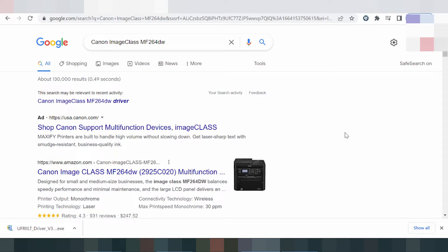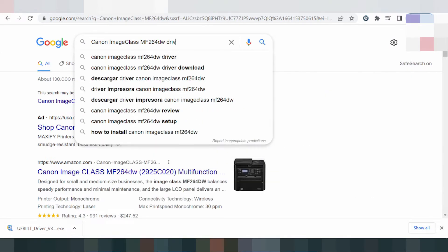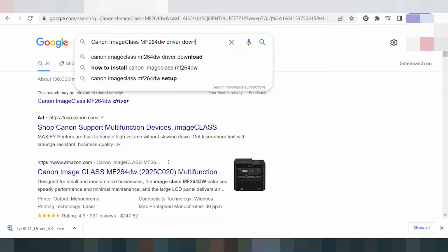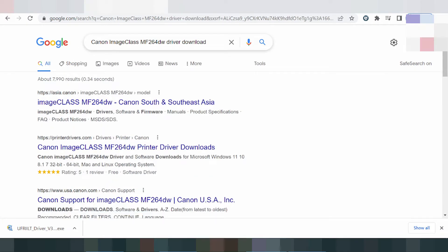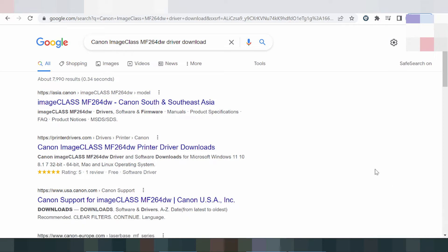Hello everyone, welcome back to my channel. I need to download the driver for Canon imageClass. I searched the official website for you — I will wait while loading the official website.